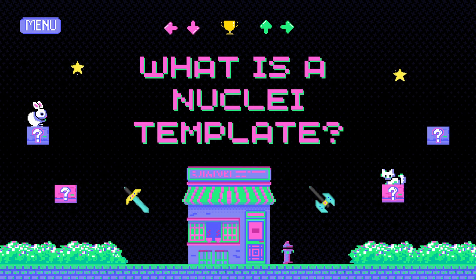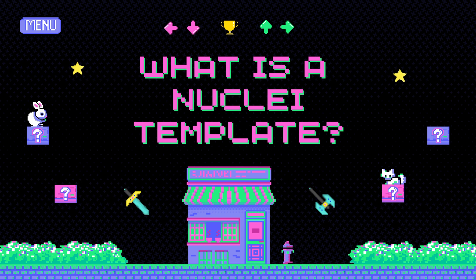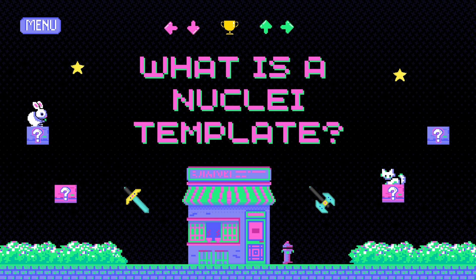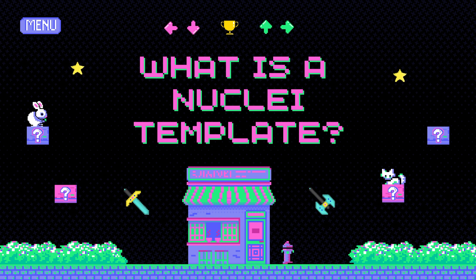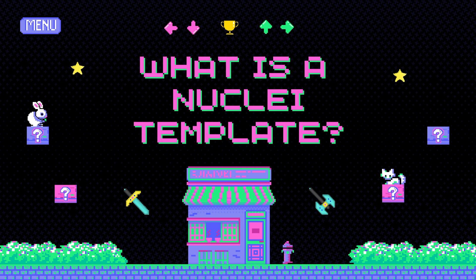But first, what is a Nuclei template? Well, we're going to skip over most of that in this video. If you want to learn more about Nuclei templates, how they work, and how you can start writing your own Nuclei templates, we recommend you check out our Nuclei Fundamentals YouTube series — we'll have that linked in the description below. But remember, once you've become familiar with Nuclei templates, you can start contributing your ideas right away. You don't have to be an expert to become a contributor.